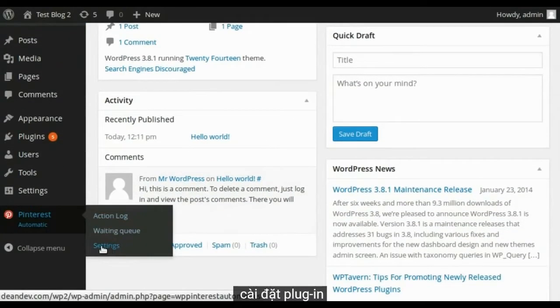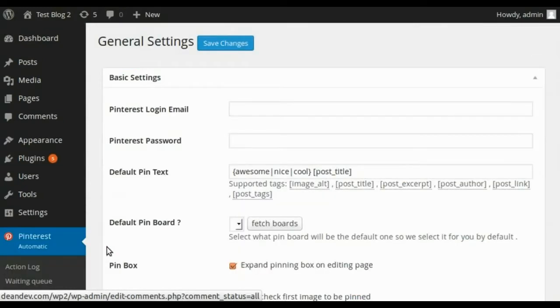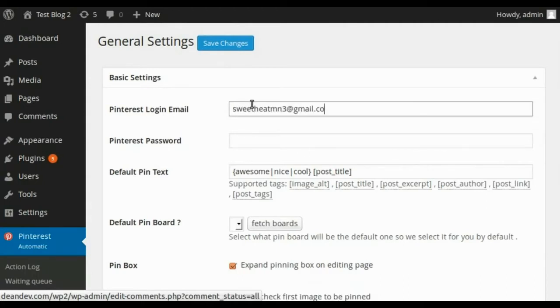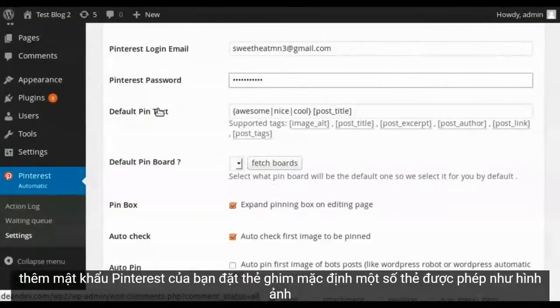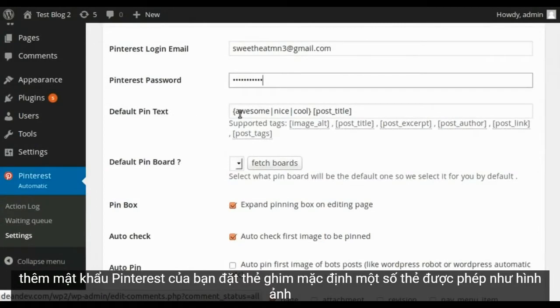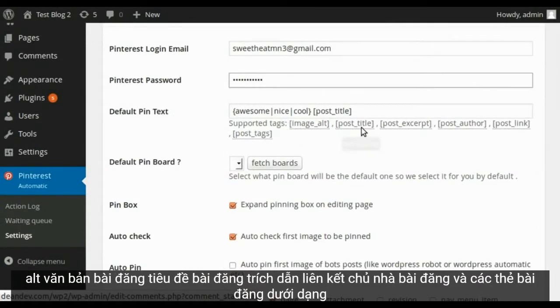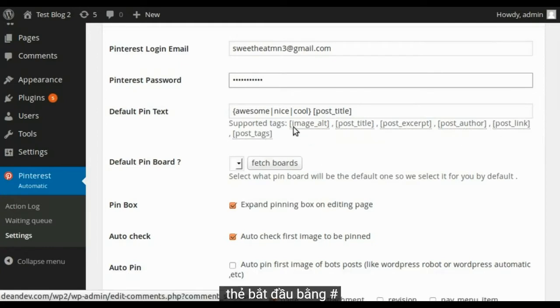Let's see the plugin settings. Add your Pinterest email. Add your Pinterest password. Set default pin tags. Few tags are allowed like image alt text, post title, post excerpt, post author, post link, and post tags as hashtags.